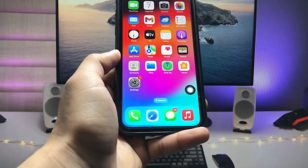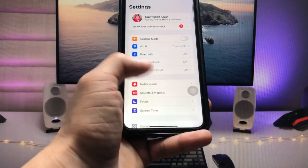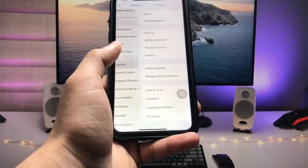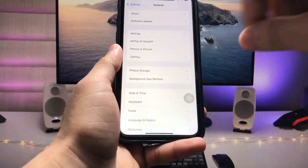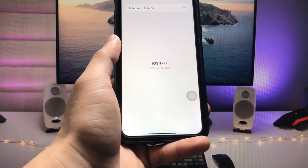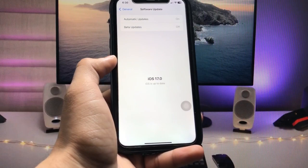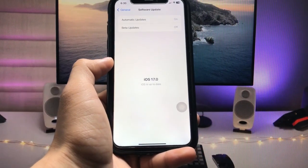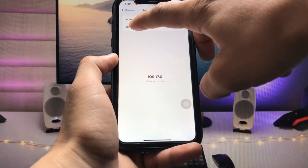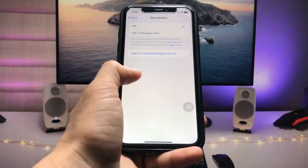Now we need to restart or reboot the iPhone. Once you've completely rebooted, open the Settings app, go to General, tap on Software Update, and you will see a new option available — Beta Updates.